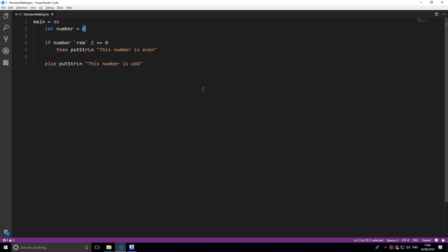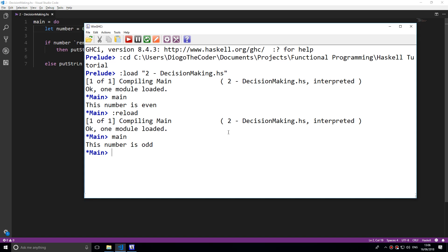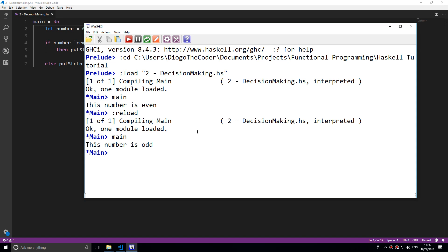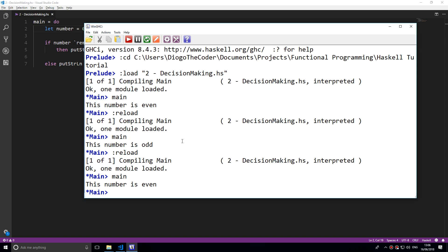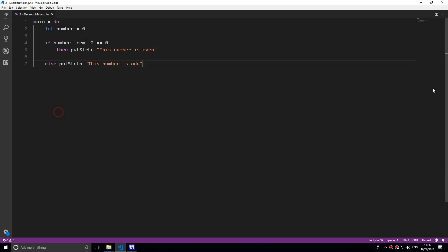As I've stated, we can also add else if like in other languages. You don't only have if and else, you also have else if. If we change this number to zero, let's see what happens. If I reload and run main, it says this number is even.